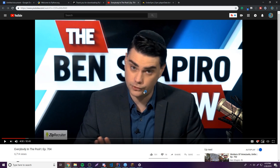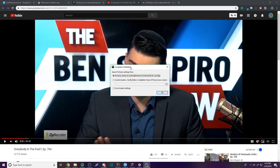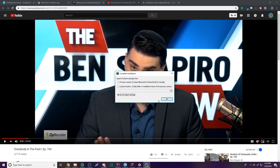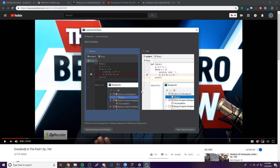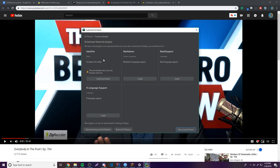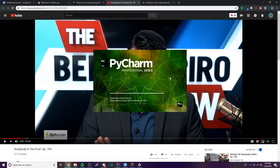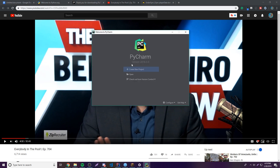Once done, click 'Run PyCharm' and then Finish. On first launch, click 'Do not import settings.' Then choose your UI theme — I'm going with the dark one. You can skip the marketplace plugin recommendations and click 'Start using PyCharm.' The splash screen will load and then you'll see the welcome screen.